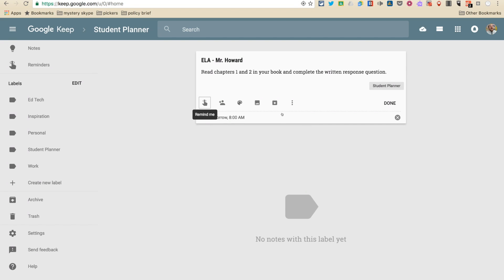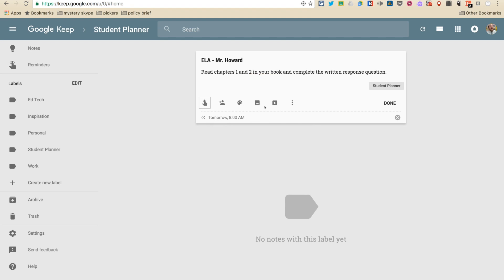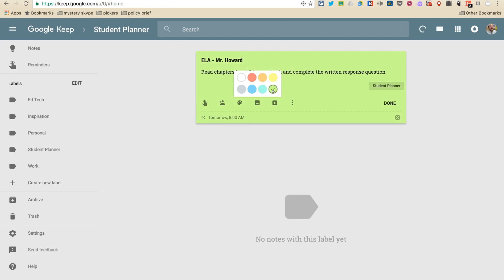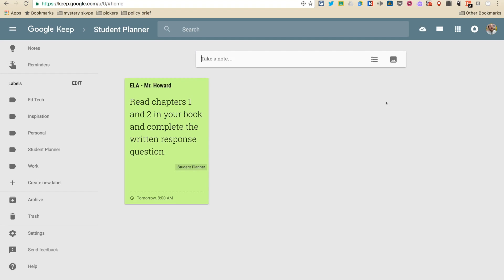I'm going to have multiple classes, so it would also be a good convention to kind of code your classes. So let's say all of my ELA class assignments I'm going to put in green. So this is done. There's my ELA assignment.